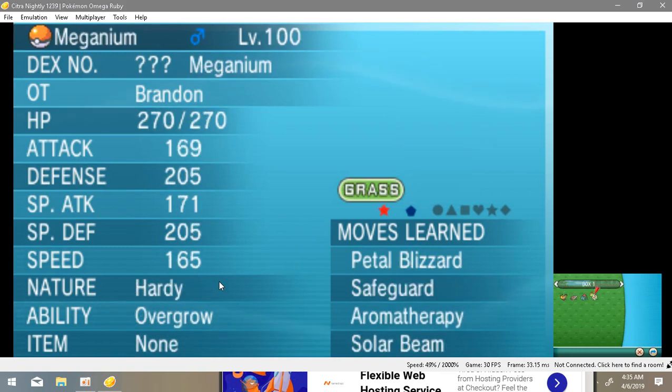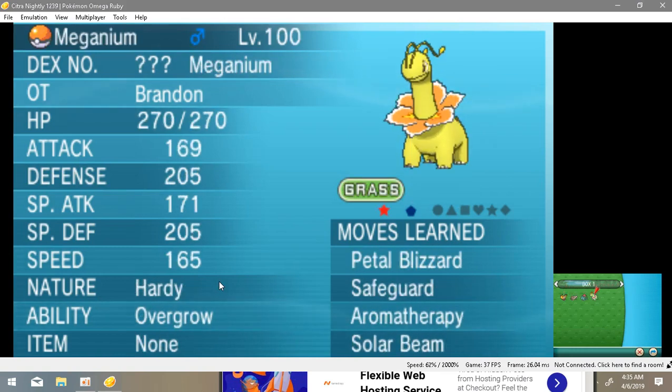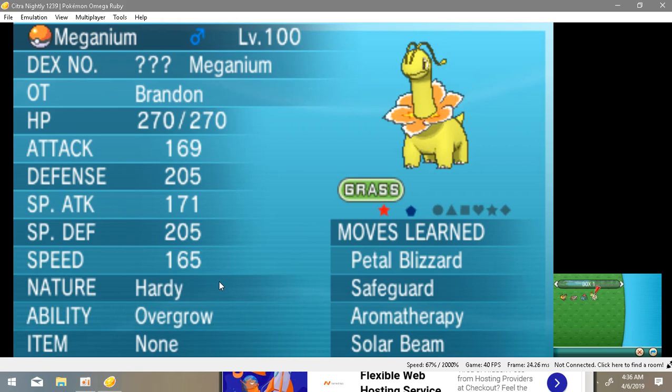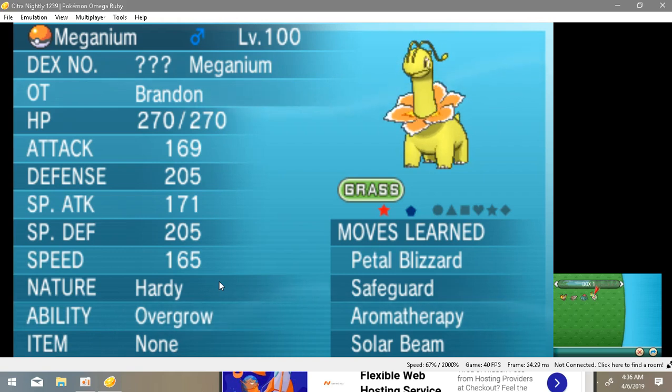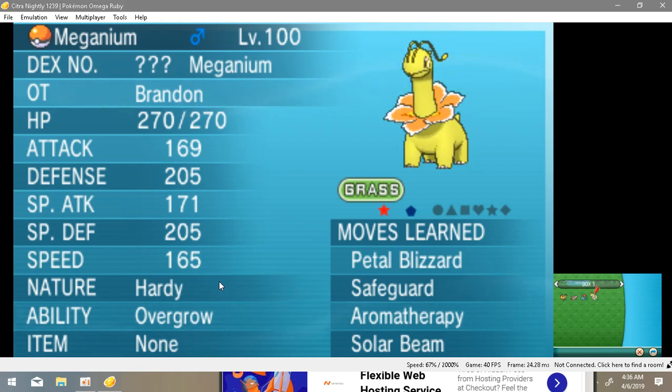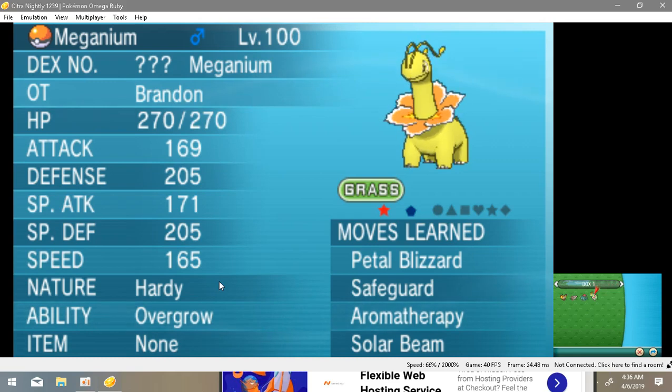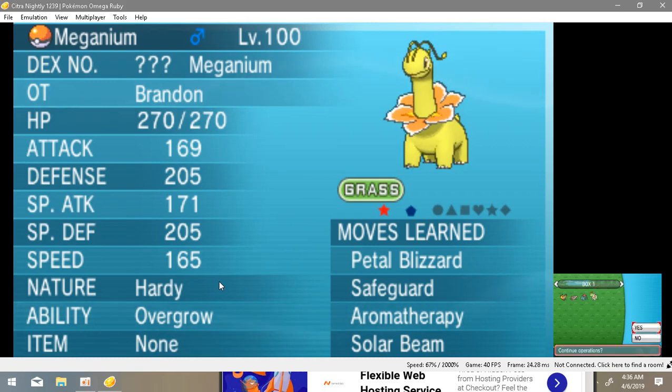Let's see if that Pokemon is in the action there or not. And voila, what do you know, we have Meganium, our level 100 Meganium. Petal Blizzard, Safeguard, Aromatherapy, and Solar Beam. So here we go. This actually works. And let's check our items.